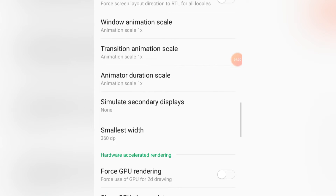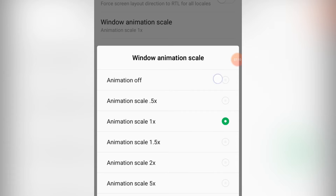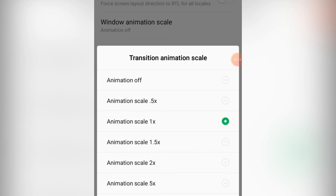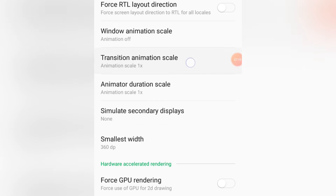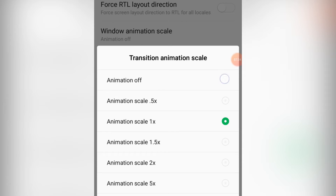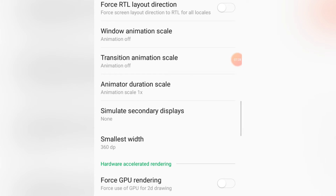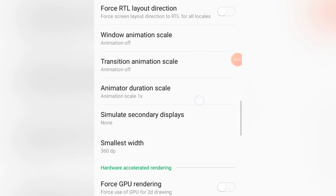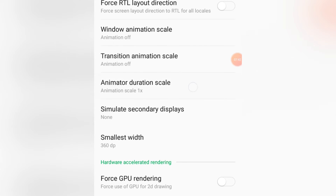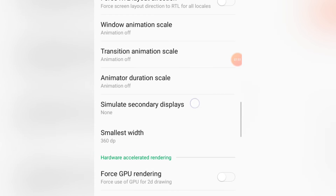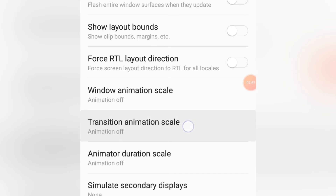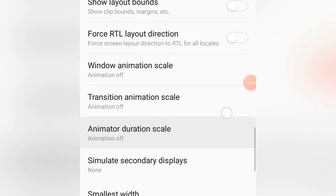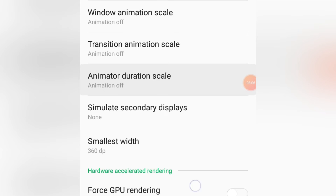Now for increasing your phone speed, we have three animation settings to turn off. First, Window Animation Scale — turn it off. Then Transition Animation Scale — turn that off too. Finally, Animator Duration Scale — turn that off as well. Those are the three settings you need to disable to increase your phone's speed.